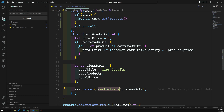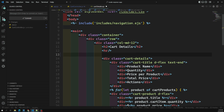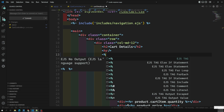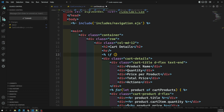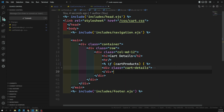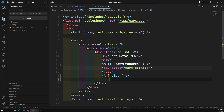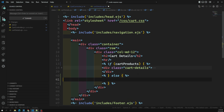Now let's go to the cart details view. In cart details, I'll add a conditional: if cart products exist, then loop over the cart products - up to where that block ends. Otherwise, in the else block, I'll display a message: 'No products in the cart'.